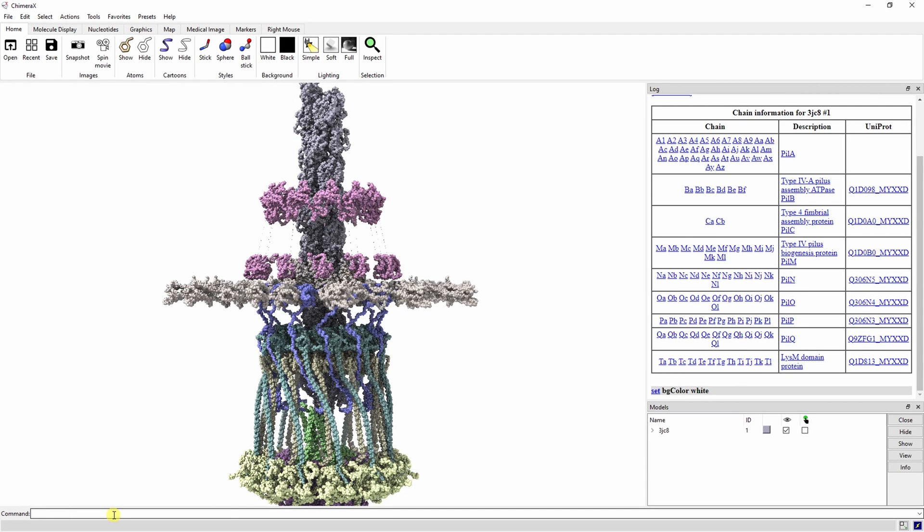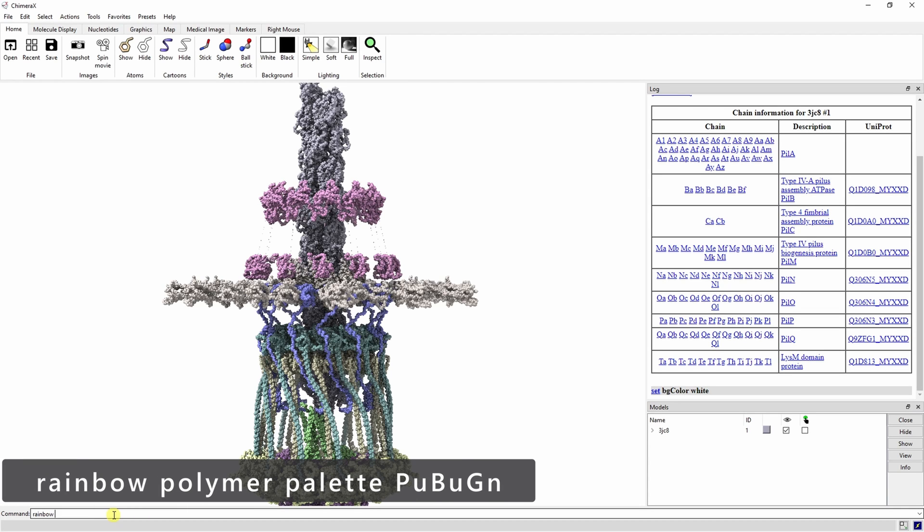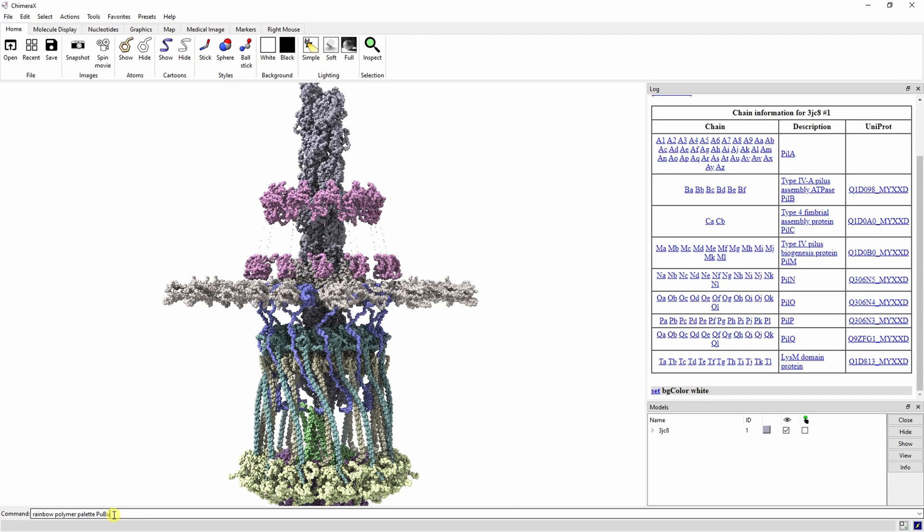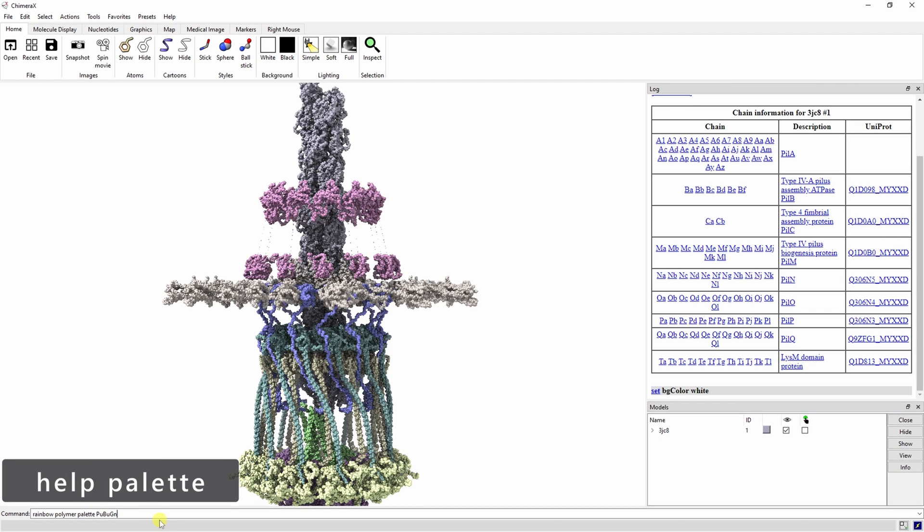Now let's change the coloration so that each protein type is a different color. Type rainbow polymer palette pu bu gn into the command line. You can find a full list of color palettes by typing help palette into the command line.